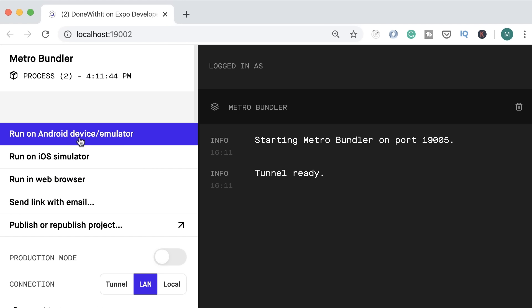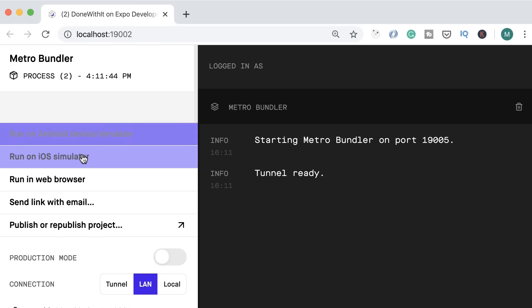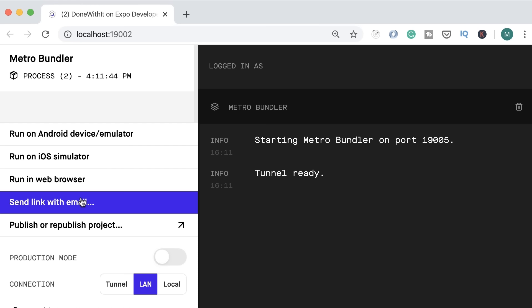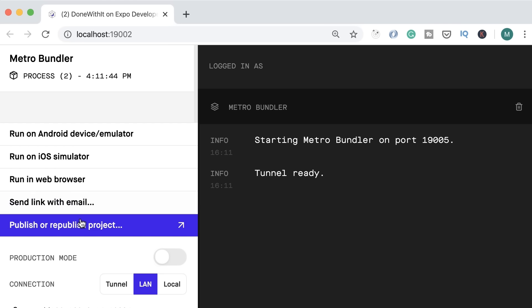Here on the left we have a few commands. We can run our app on an Android device or emulator, run it on an iOS simulator, run it in a web browser, send a link to our app via email, or publish our app to Expo so anyone in the world can view it using Expo Client. This is much faster and easier than going through app stores. With Expo, we don't have to worry about the tedious app store process. Of course, this is purely for development and testing, not production.